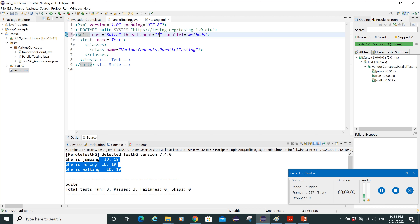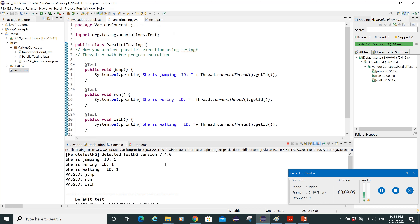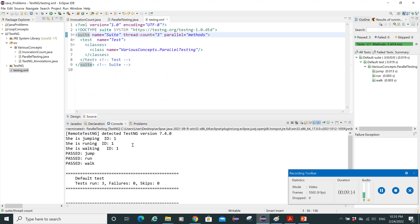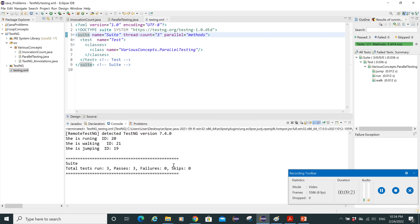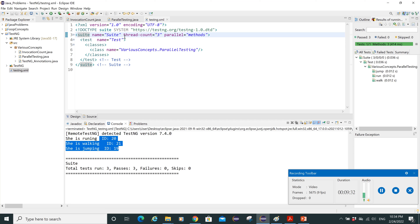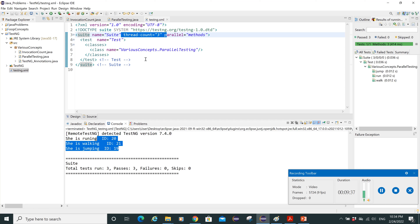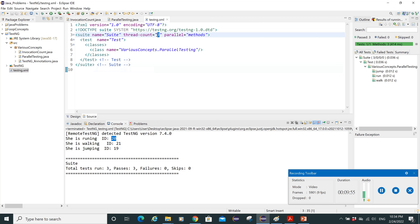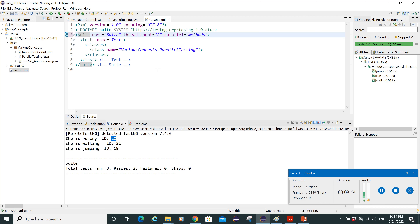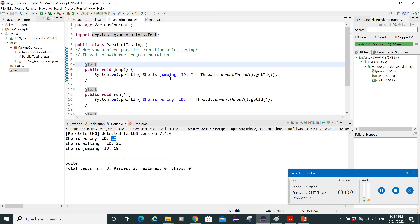We have three tests, so we need at least a thread count of three to run them in parallel. After setting thread-count to three, saving, and executing, we can now see three separate thread IDs — for example, 19, 21, and 20 — confirming that the tests are running in parallel on different threads.